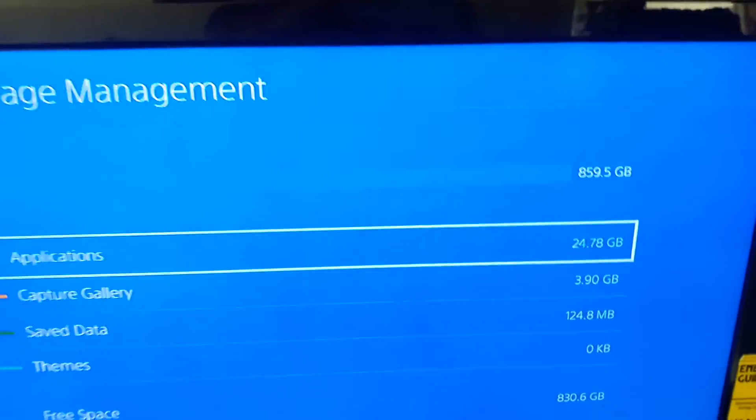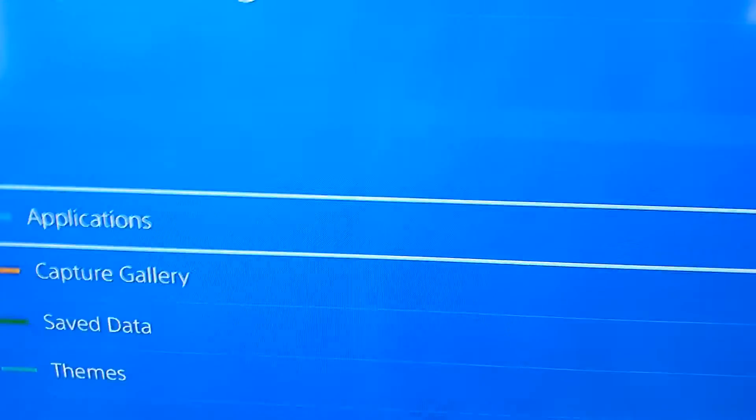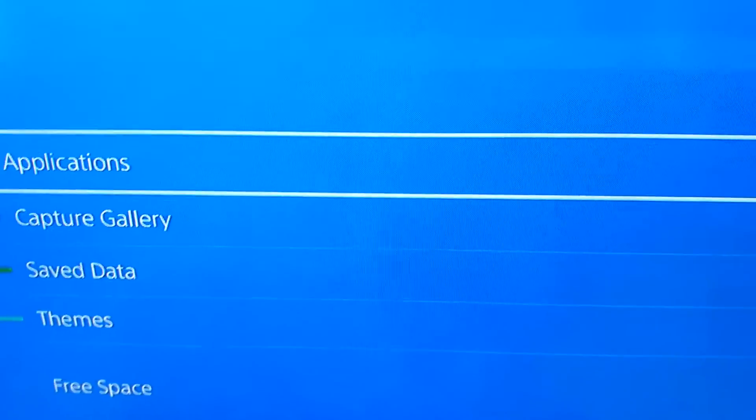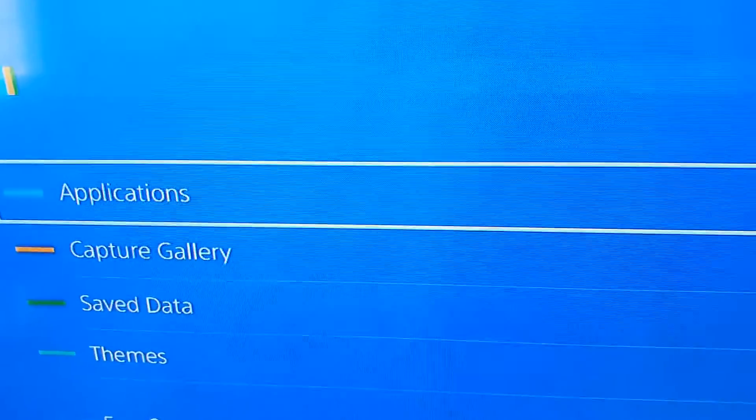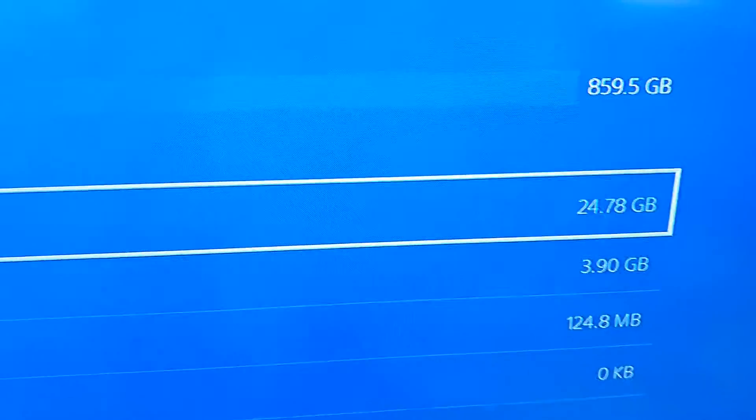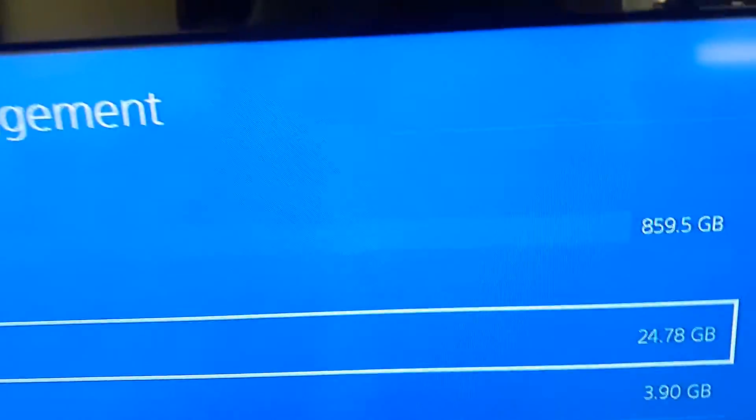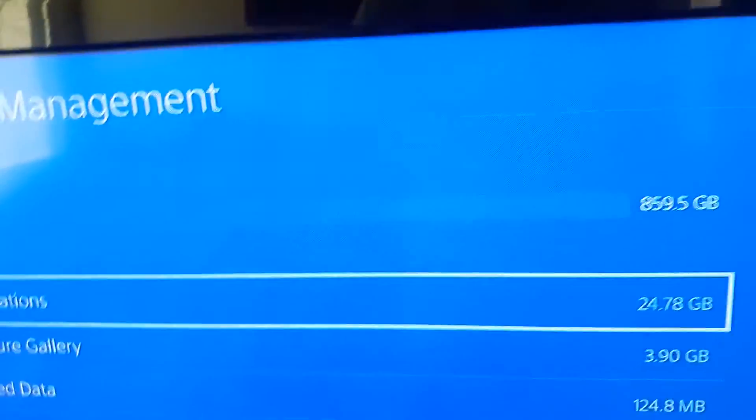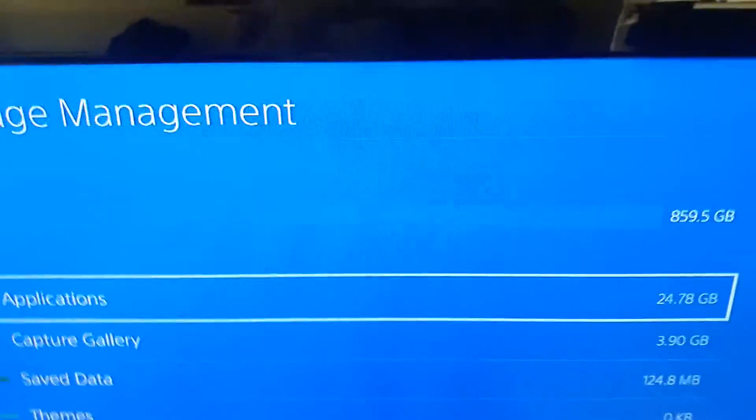And now I have like a terabyte. I mean it's not a terabyte because I already like returned some of my save data and the capture gallery and all that, you know it takes some space. But yeah I have one terabyte, it's working and all that.